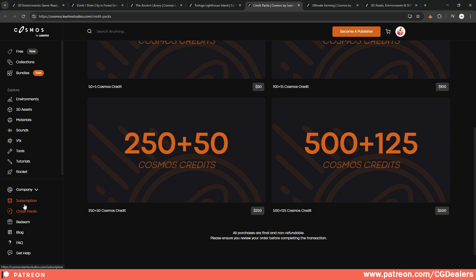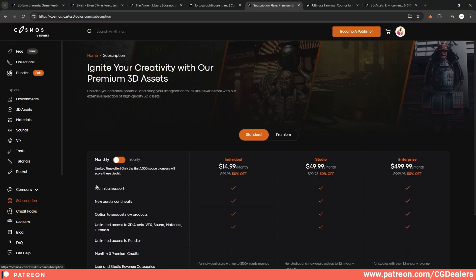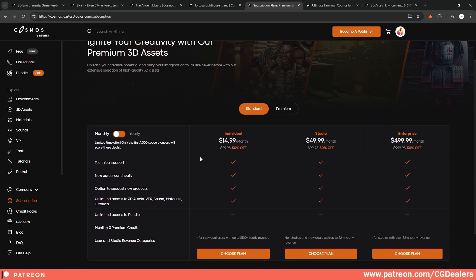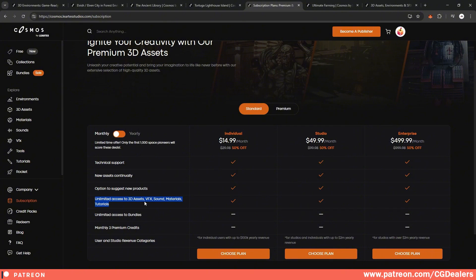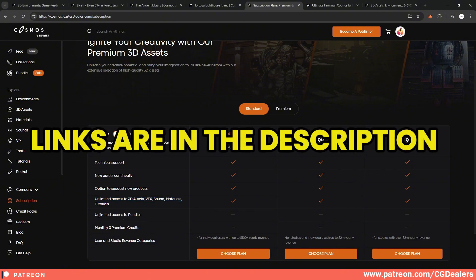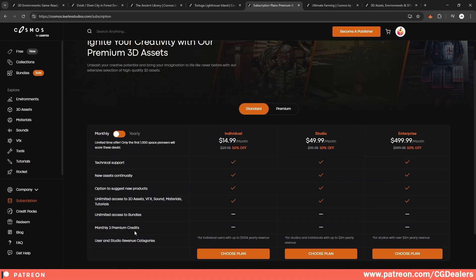But I prefer subscriptions. And I'm going to tell you why. If you click here on the subscription, there are different kinds of subscriptions. There is standard subscription, which is charged monthly. And this subscription includes technical support, new assets continually, option to suggest new products. For example, if you need any kind of product inside your game, you can suggest and they can model it out and you have unlimited access to the 3D assets, visual effects, sounds, materials, and tutorials. Keep in mind that access to bundles is not available. And also there is no monthly premium credits.